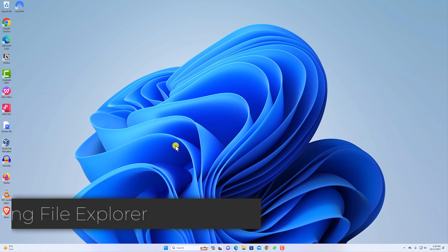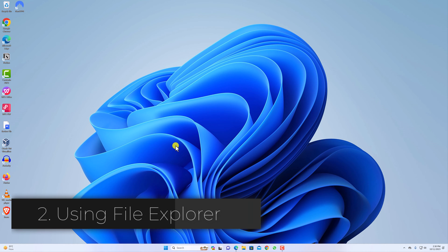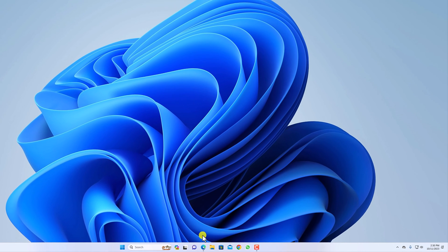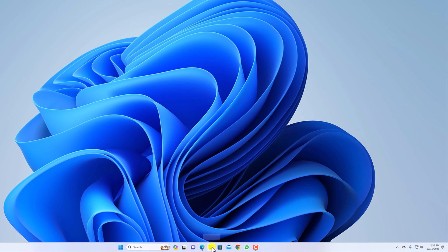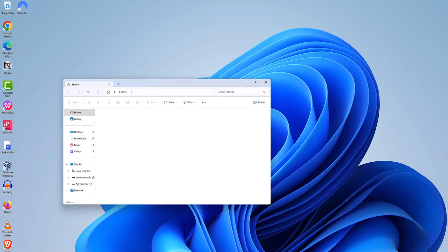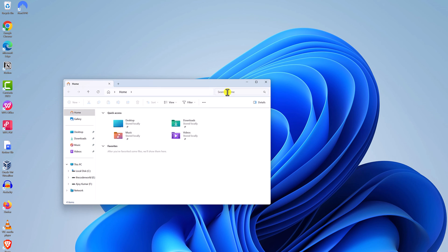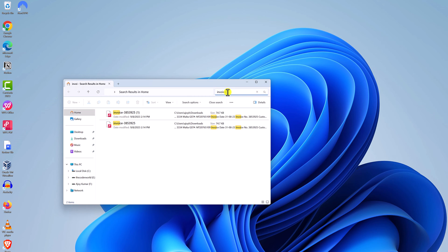Next method is using the file explorer. Simply open File Explorer by clicking on this folder icon. It will open the File Explorer. Here on the search option, search for the file you are looking for.